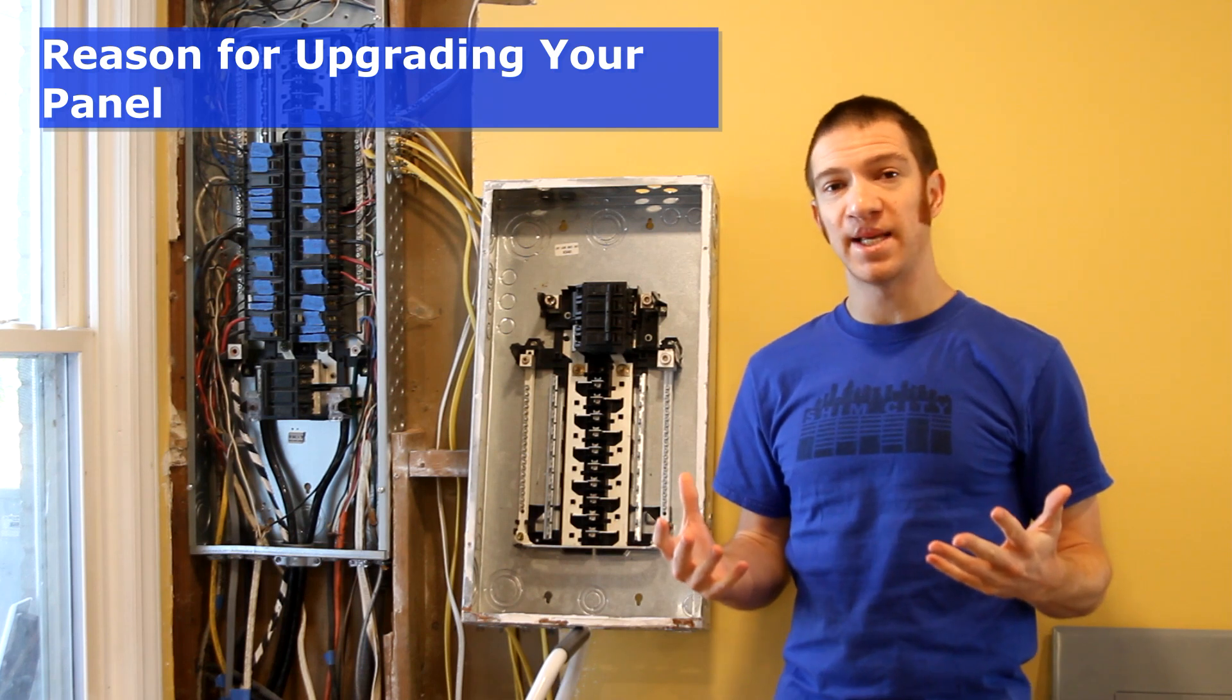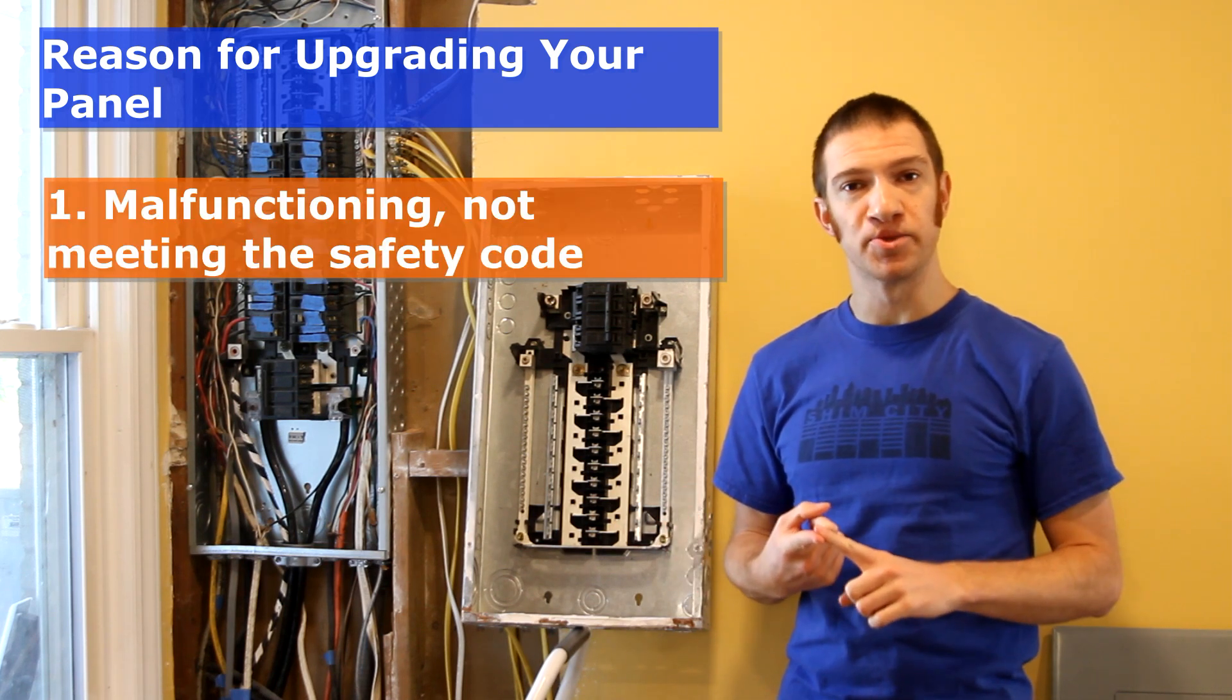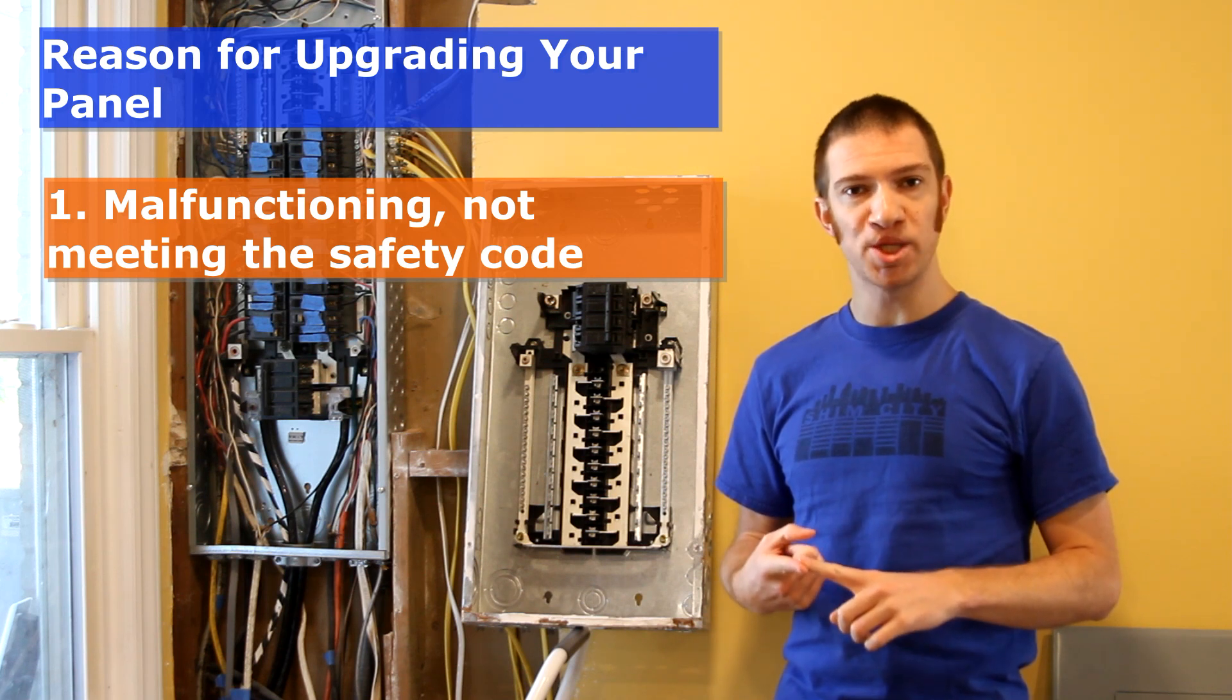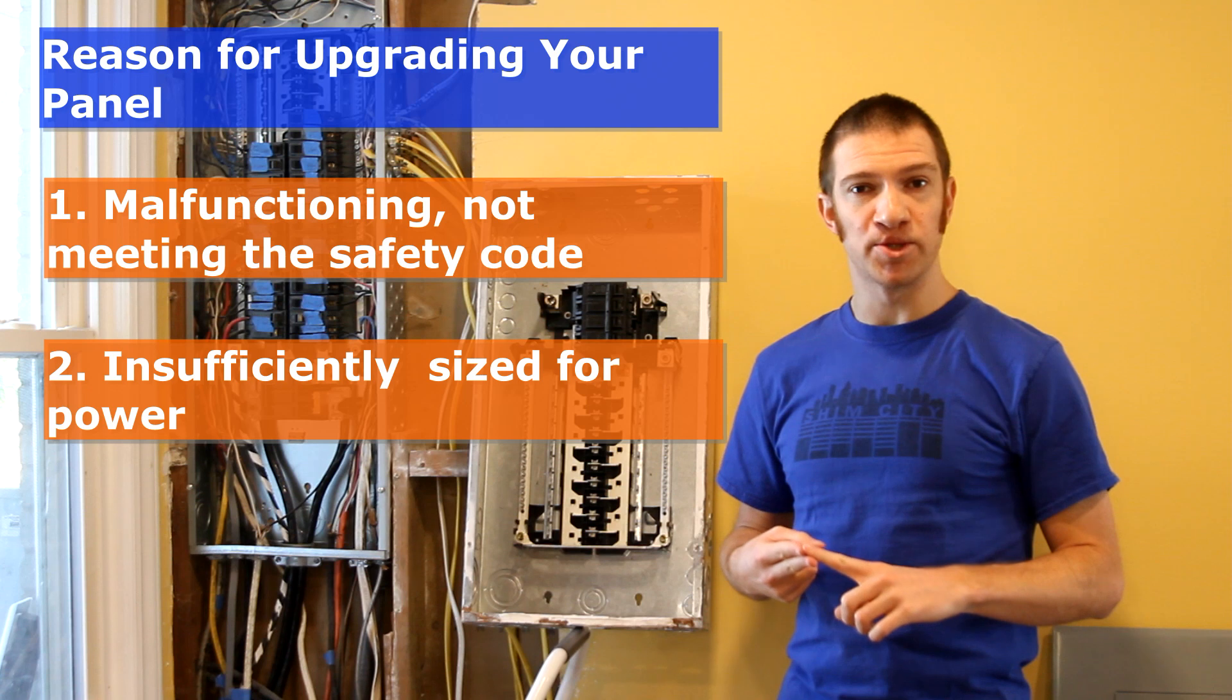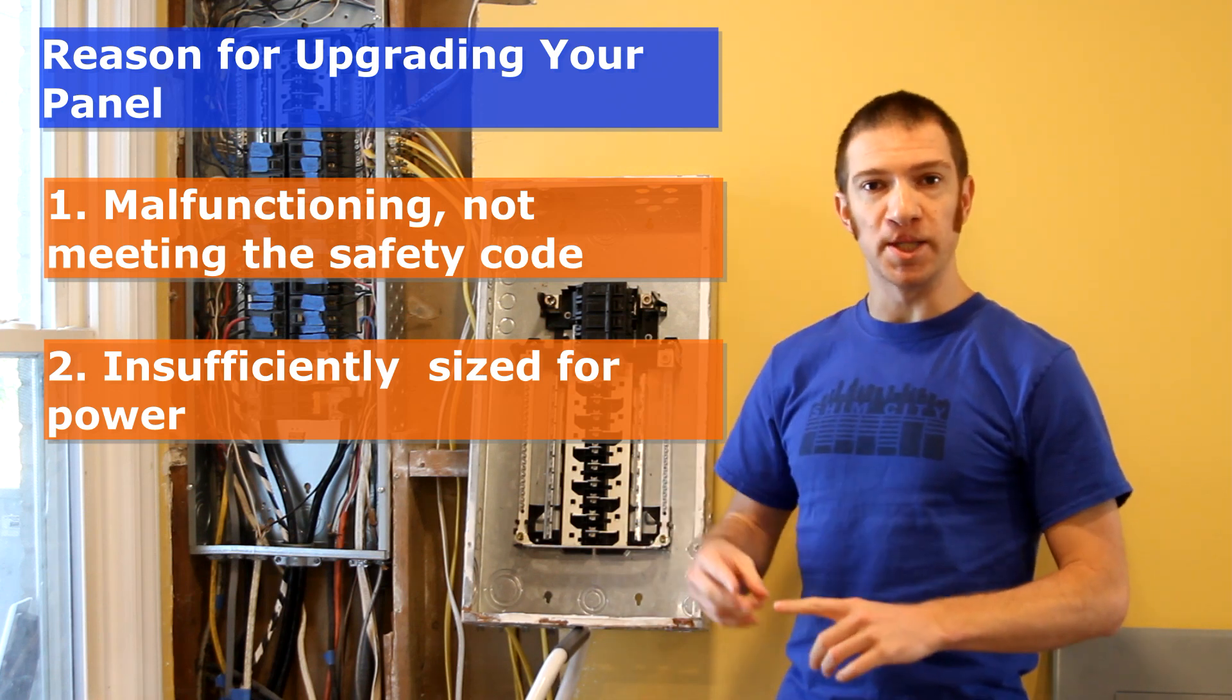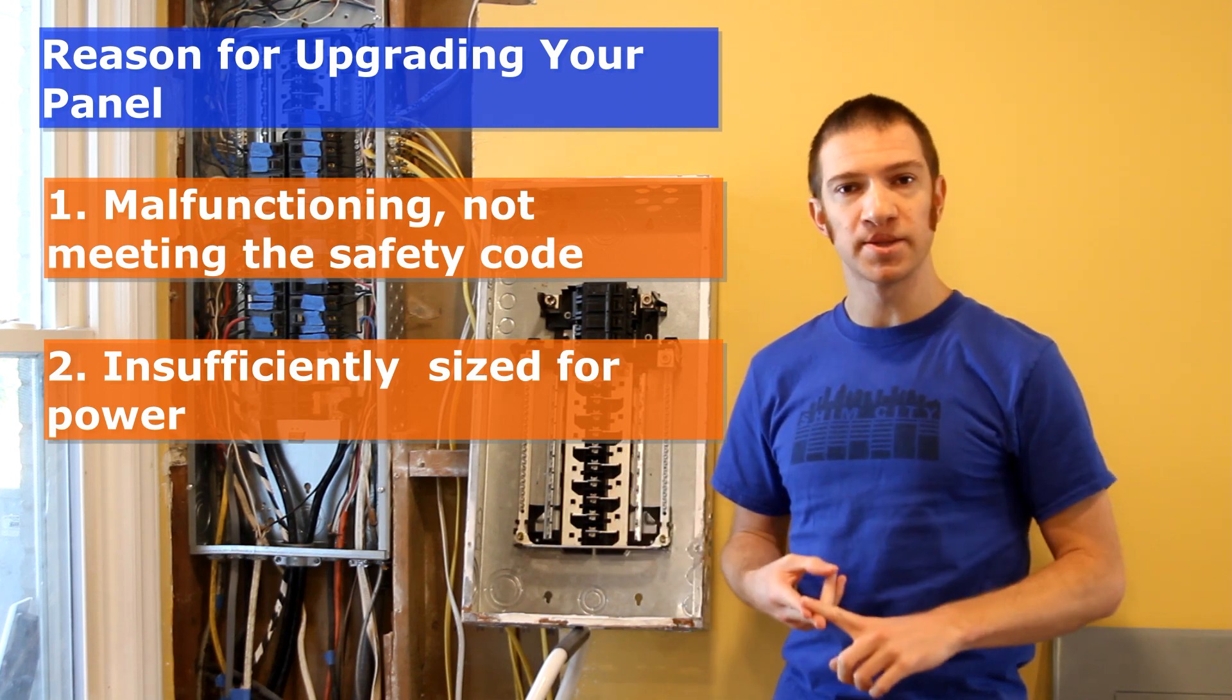There are a few reasons that you might need to change out your main panel. If your panel is really old and malfunctioning or just doesn't meet today's safety codes, you might want to change it up. If your old panel isn't sized up enough in terms of power, for example, if you have a 60 amp or 100 amp panel, you might want to upgrade it to a 200 amp panel just to allow enough power to your house.